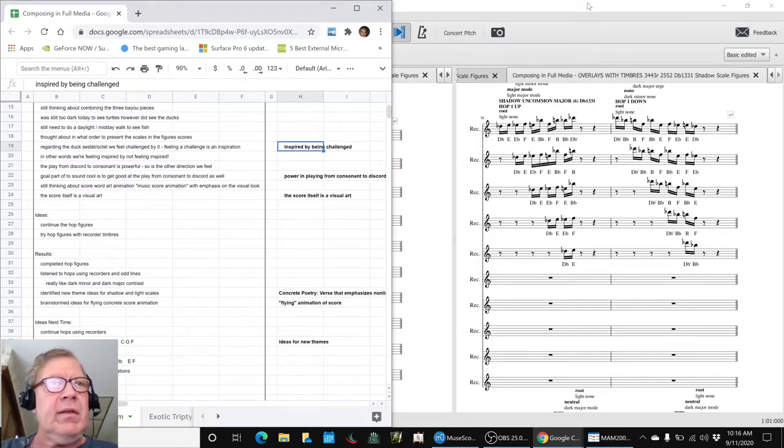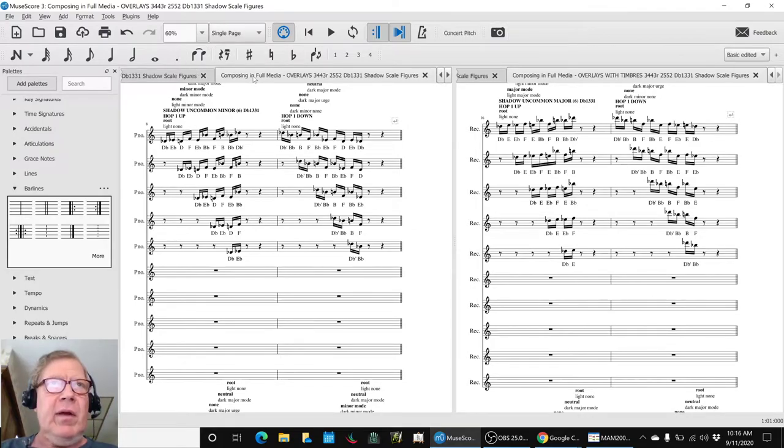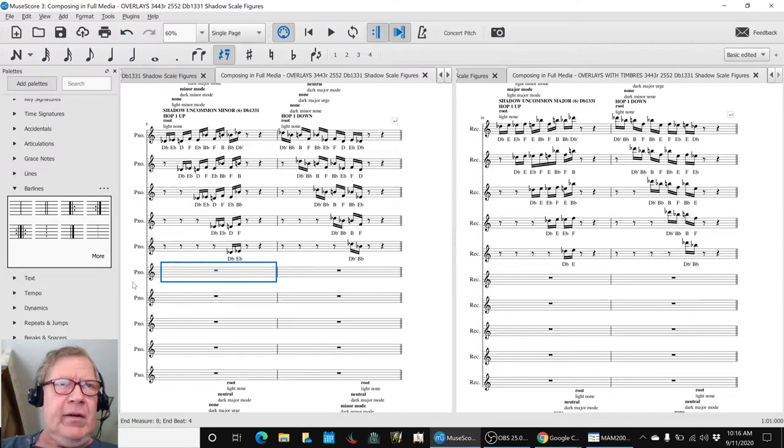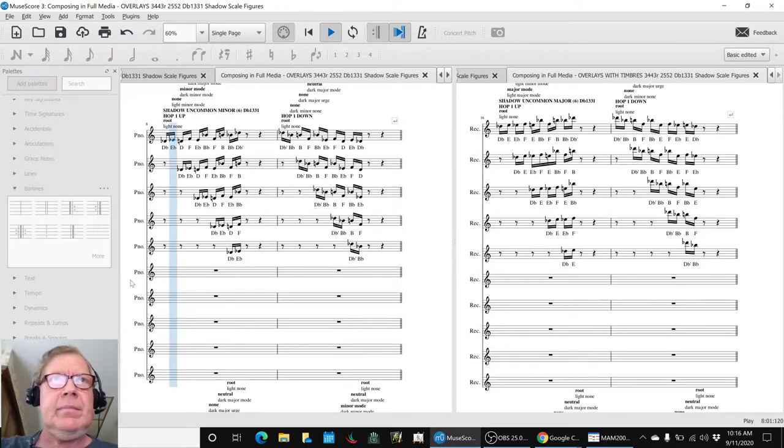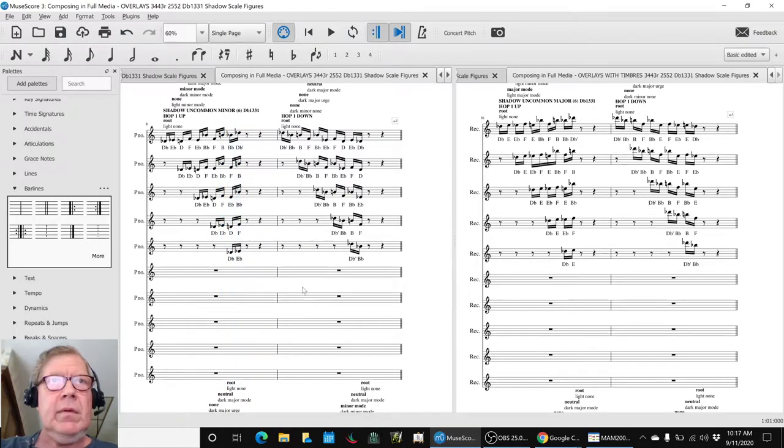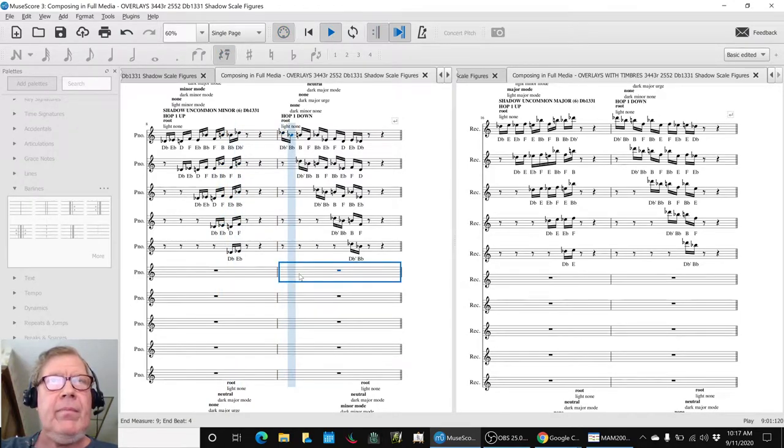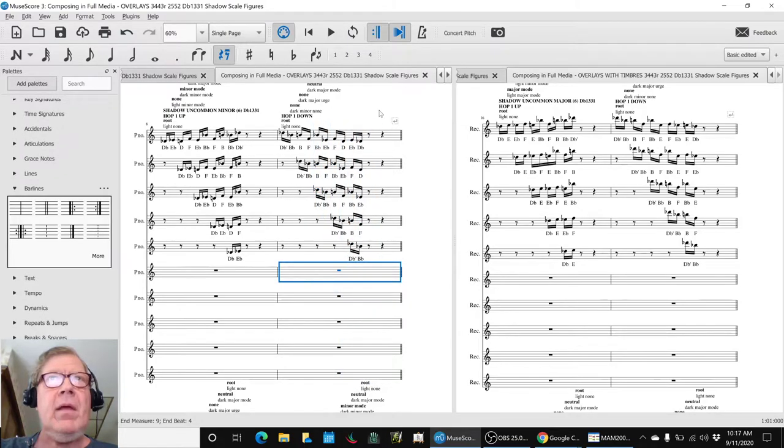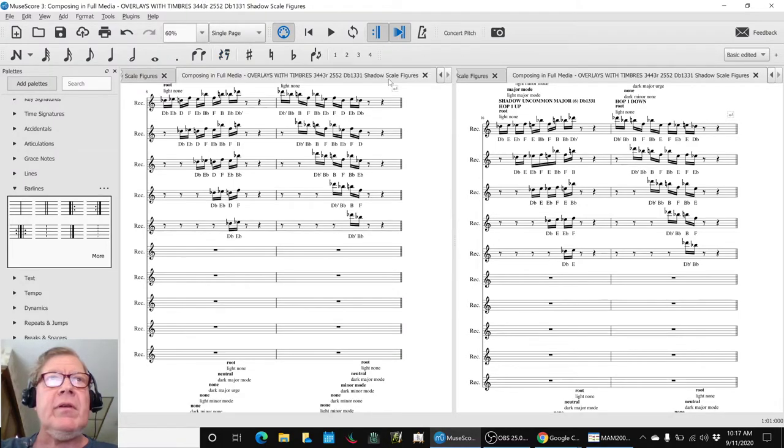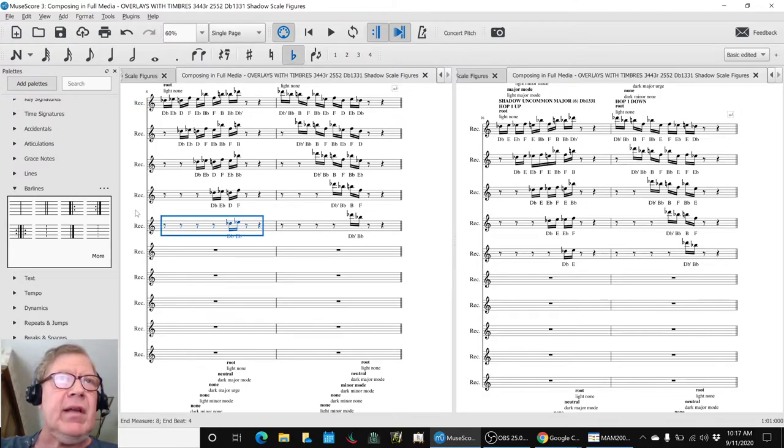To get back to what we did with the recorders and the hop lines, this is what the shadow uncommon minor sounds like in piano. So that's kind of pretty, we thought. And we said, what if we do it with recorders?